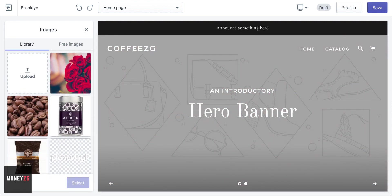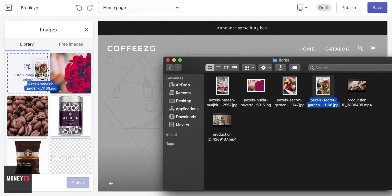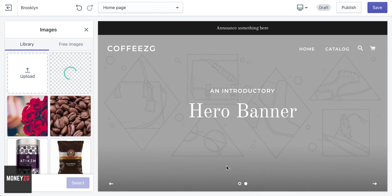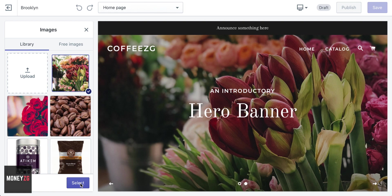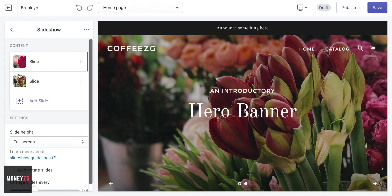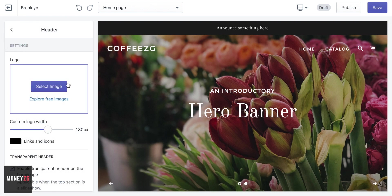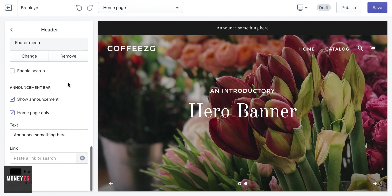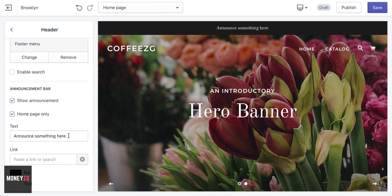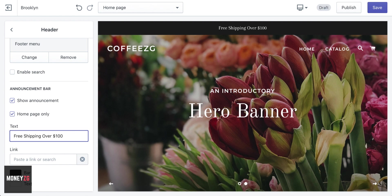So those two slides now have two great images. We also have an announcement bar up here — you can see Announce Something Here. Maybe you want a free shipping bar or something like that. Go out into the header and scroll down to see the announcement bar. I'll put something like free shipping over a hundred bucks. That's going to be a great bar at the top to announce something.